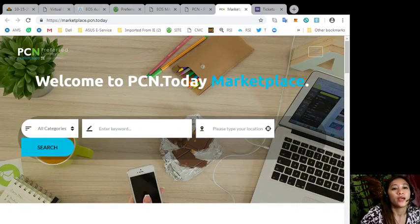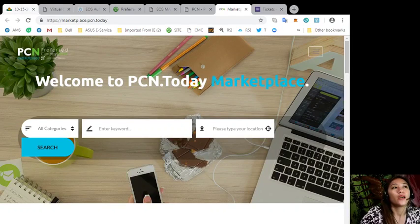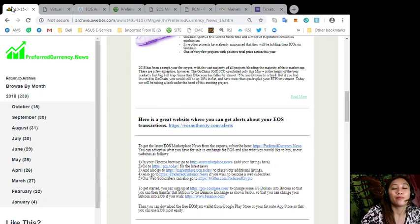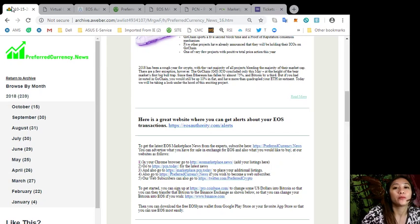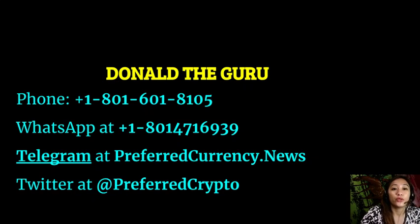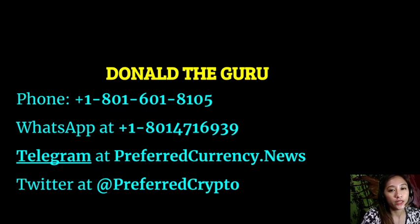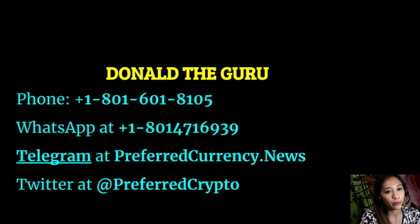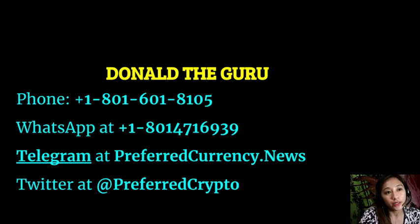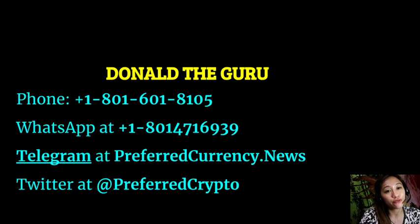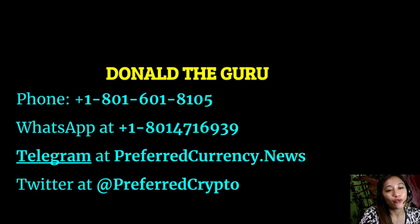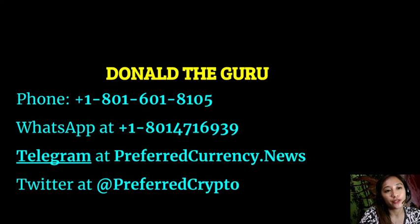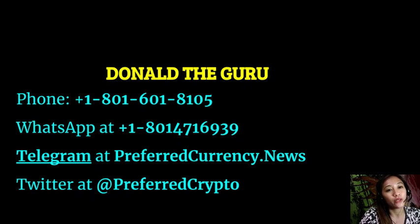And people, you can absolutely get an EOS account for only 99 cents simply by choosing the application called EOS Links in your Google Play Store or in your App Store. And now we have good news for you. The publisher of preferredcurrency.news would like to connect with you personally. You can contact Donald the Guru through his phone number at 1-801-601-8105, or on his WhatsApp at 1-801-471-6939, or on his Telegram channel at preferredcurrency.news, and you can also follow him on Twitter at preferred crypto.